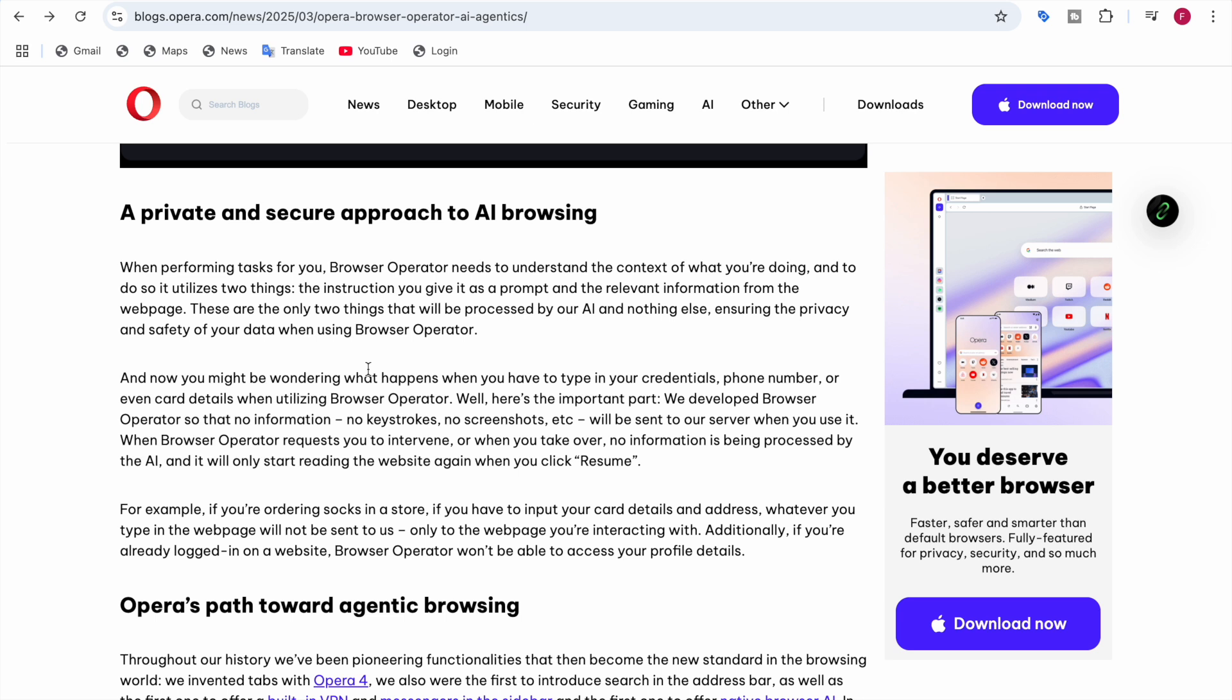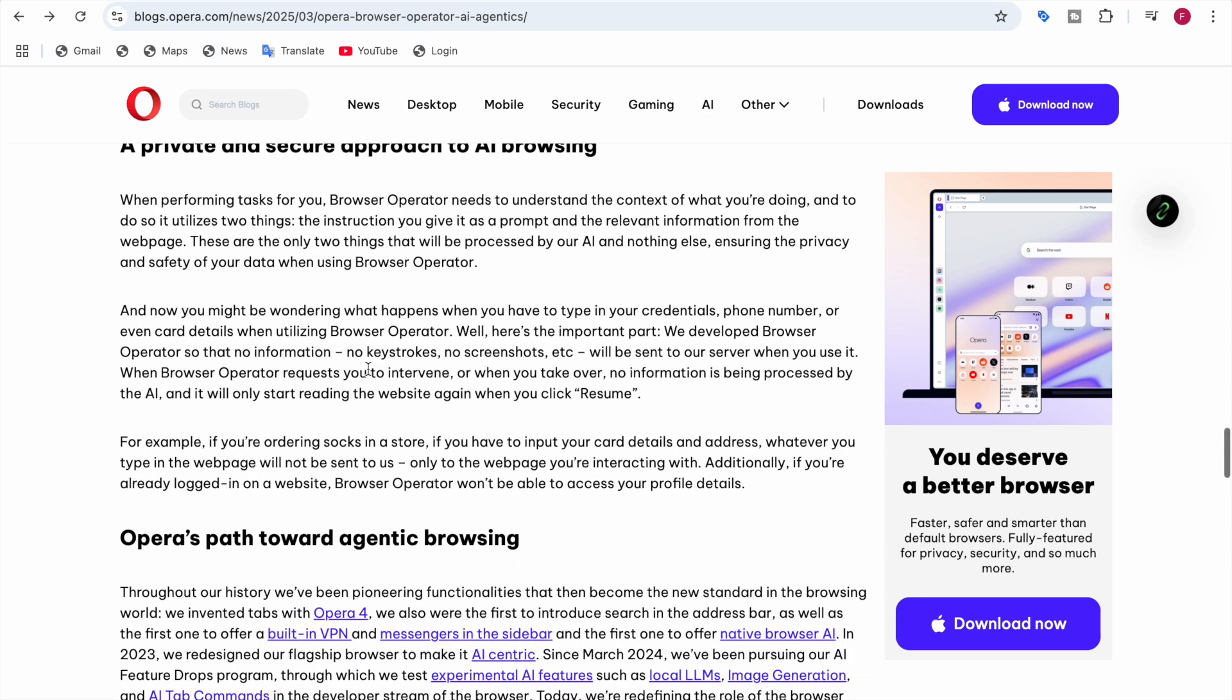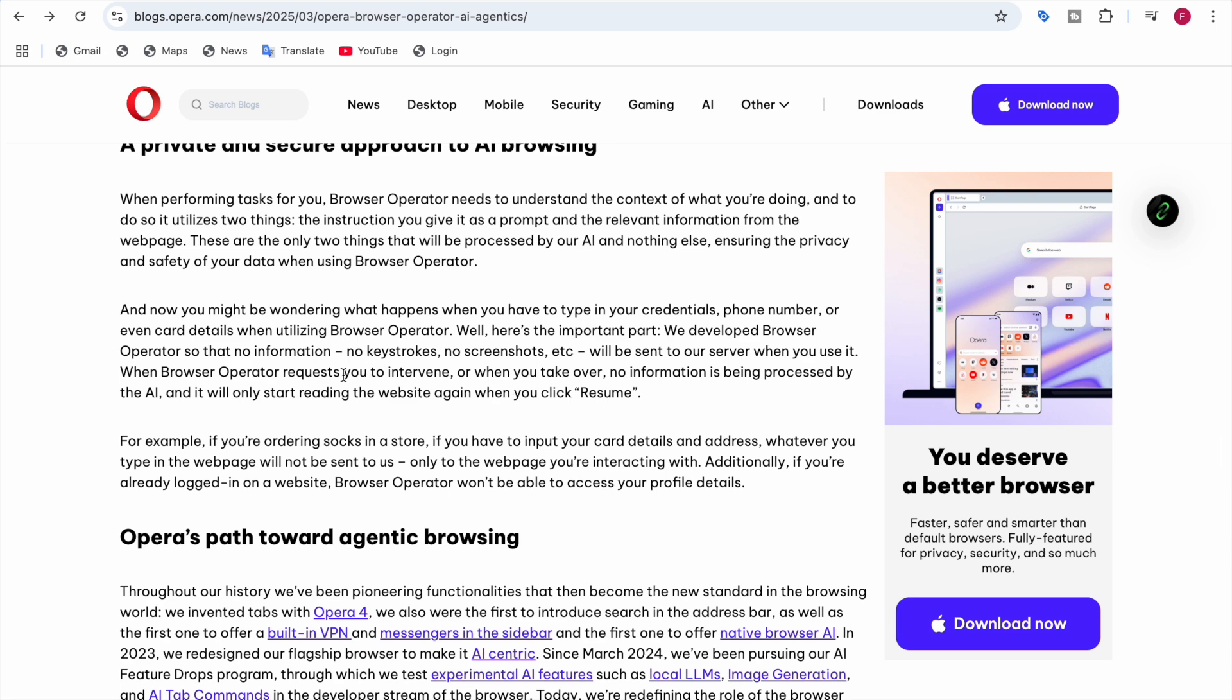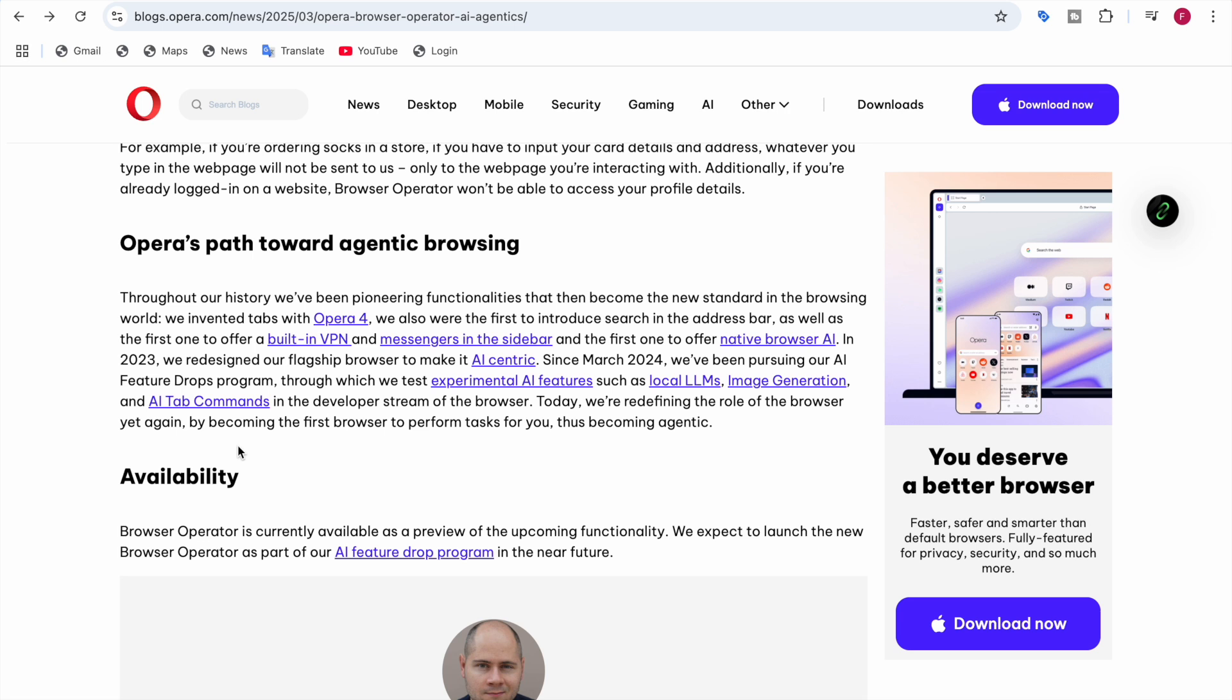The AI browser is private and secure. You might be wondering, if I give control to the AI browsing or Browser Operator in my browser, it might have my information such as card information or personal information. Here they're saying there would be no keystrokes recorded, no screenshots sent to their server when you use it. When Browser Operator requests you to intervene or when you take over, no information is being processed by the AI. When Browser Operator tells you to add your information such as card details or login information, at that time no information would be processed by the AI. The AI would be paused and will only start resuming when you click the button 'resume.' Then it will start reading the website again. They say no information would be sent, it's very private. Regarding availability, Browser Operator is currently available as a preview of the upcoming functionality.